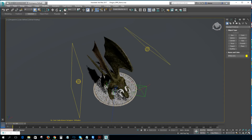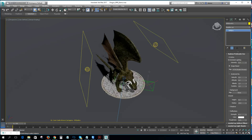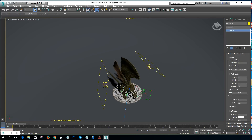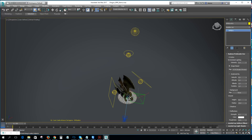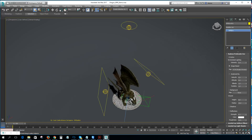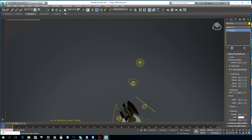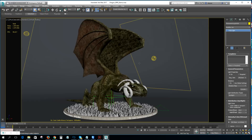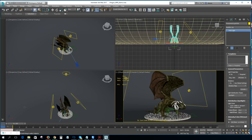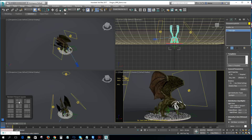We have an environment — an RPR environment that is loading an HDRI image. We have three different photometric lights that are lighting the object, and one spotlight that is lighting the background. Let me switch to a different layout and select the camera view.